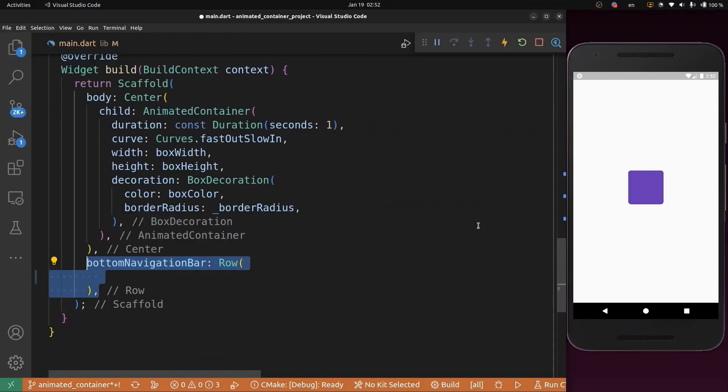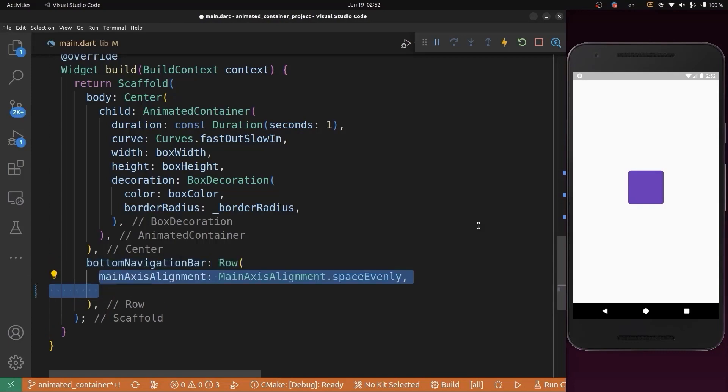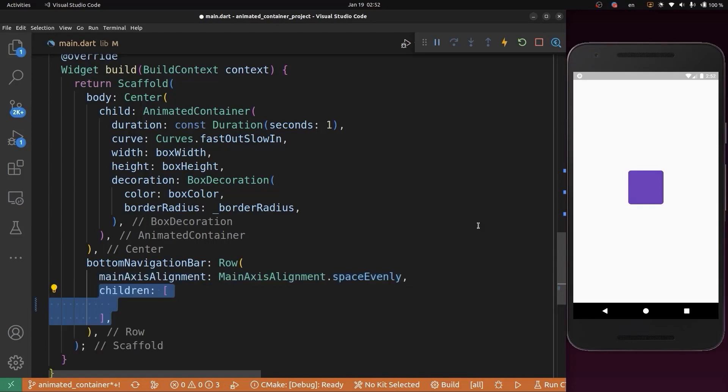We're going to add these buttons into the bottom navigation bar. We'll create a Row to keep every button in a row, and set the mainAxisAlignment to spaceEvenly.